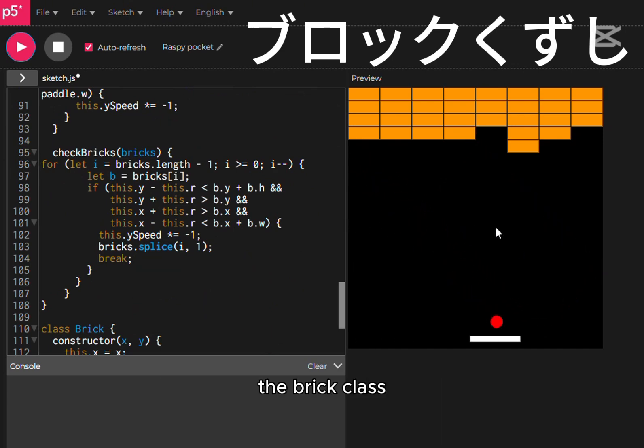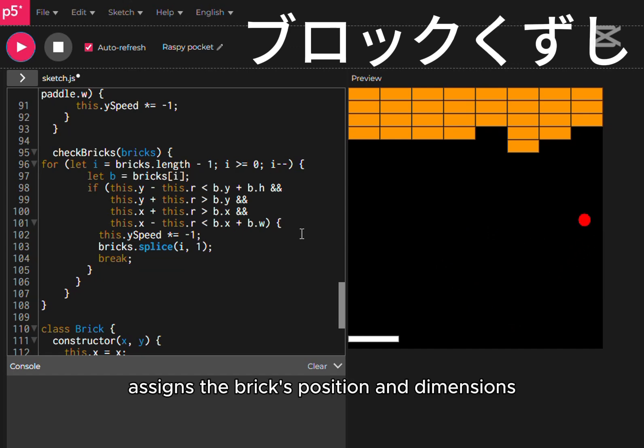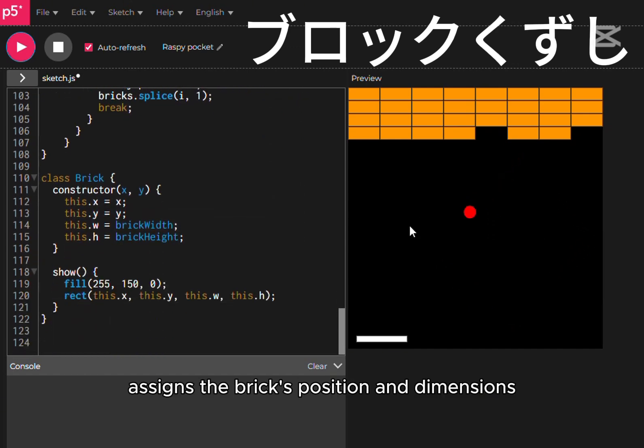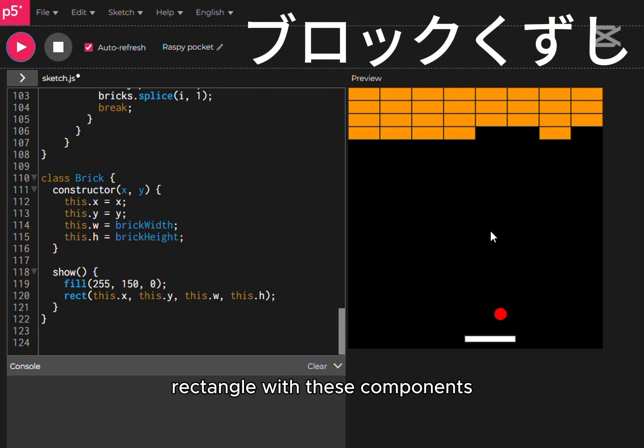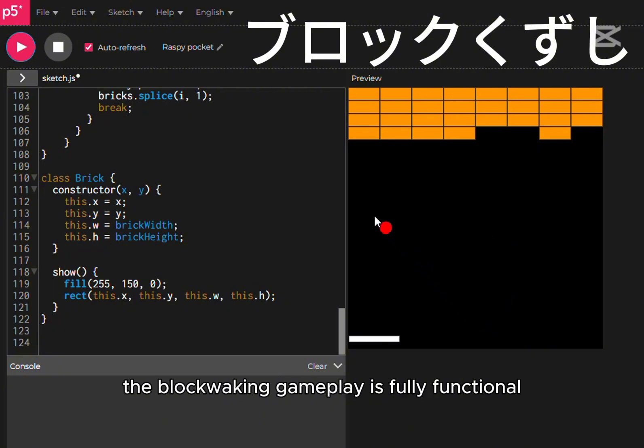The brick class assigns the brick's position and dimensions. The show method renders each brick as an orange rectangle. With these components, the block-breaking gameplay is fully functional.